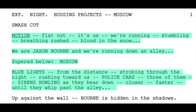And then again: blue lights from the distance, strobing through the night, rushing toward us. Police cars, three of them. Sirens howling as they bear down, closer, faster, until they whip past the alley. There's a use of capital letters on important things — caps used well can really punch us in the face a little bit and make us pay attention. But this style doesn't necessarily work all the time. It's great in action, but it doesn't necessarily work in a slower or more dramatic scene. So you want to be careful when you employ this style.